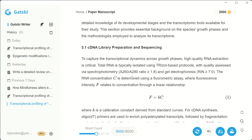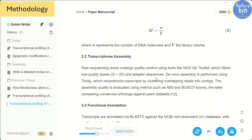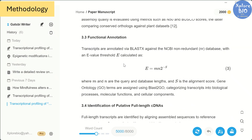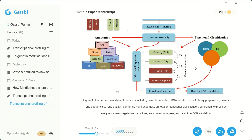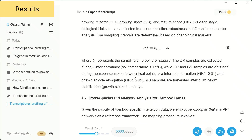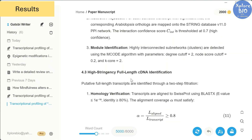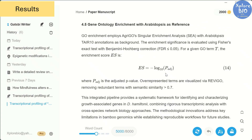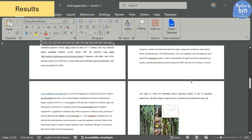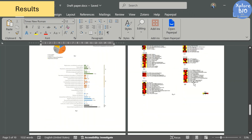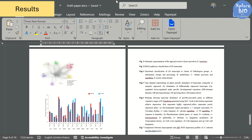After the introduction, you will find the methodology properly structured into subsections, which is exactly how methods are usually presented. You can always add more details if needed. Then comes the results. The results are only briefly mentioned because I didn't provide actual result data in my input. Instead, the tool relied on the methods and figures I uploaded to draft a general outline of what the results should look like. I tested it with minimal input just to see how well the tool performs, and I must say it did a great job. If you provide more detailed results as input, the generated draft would be even stronger.